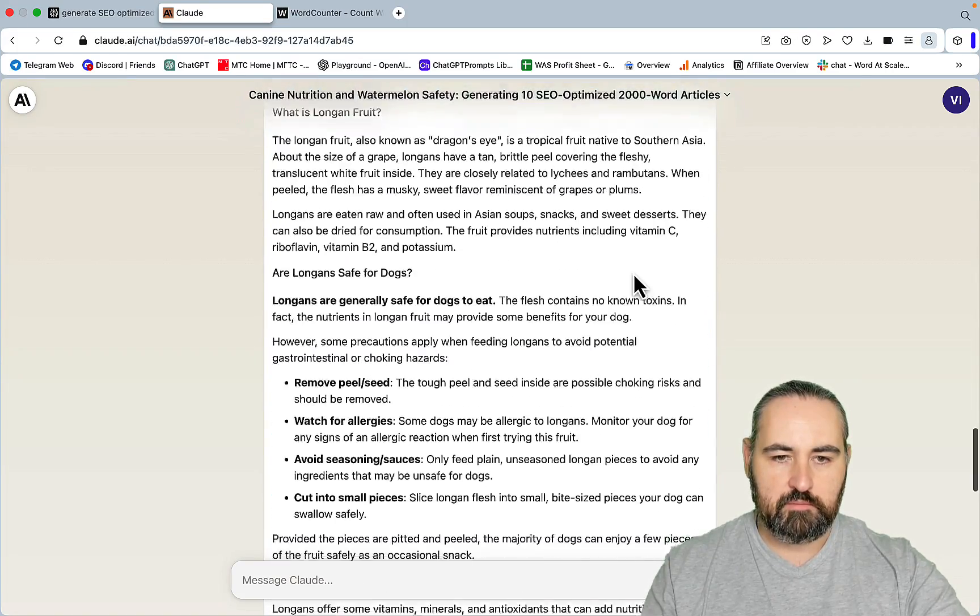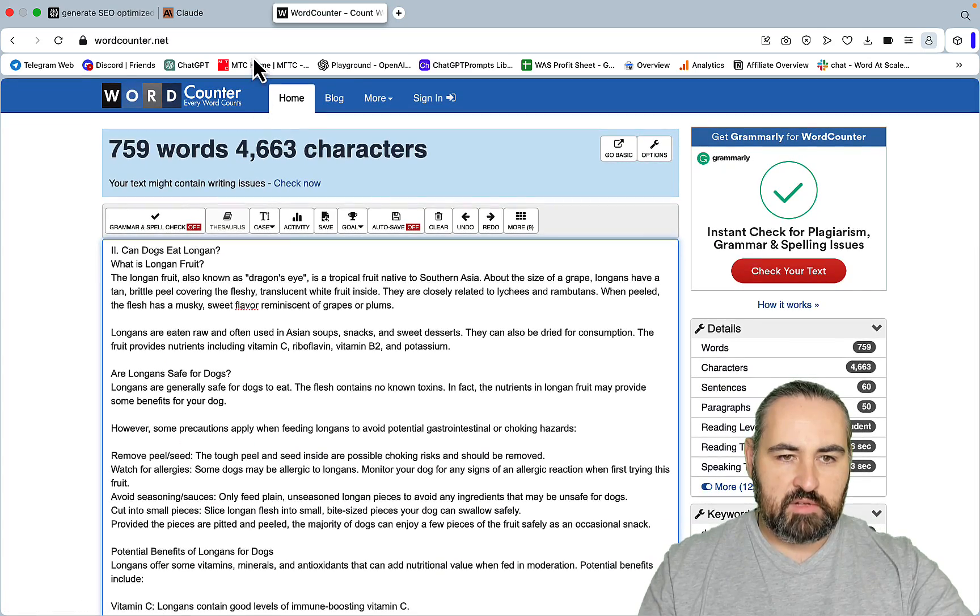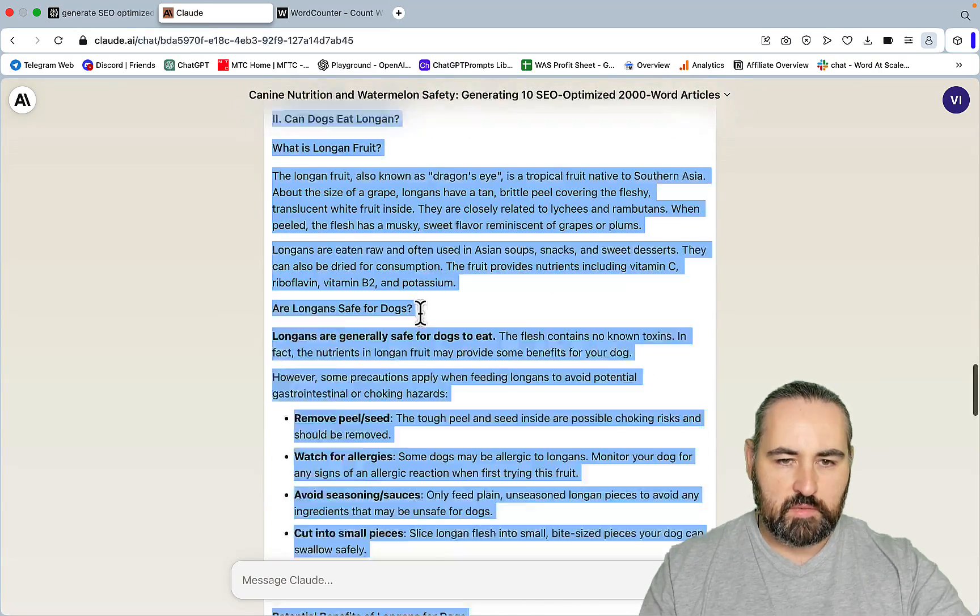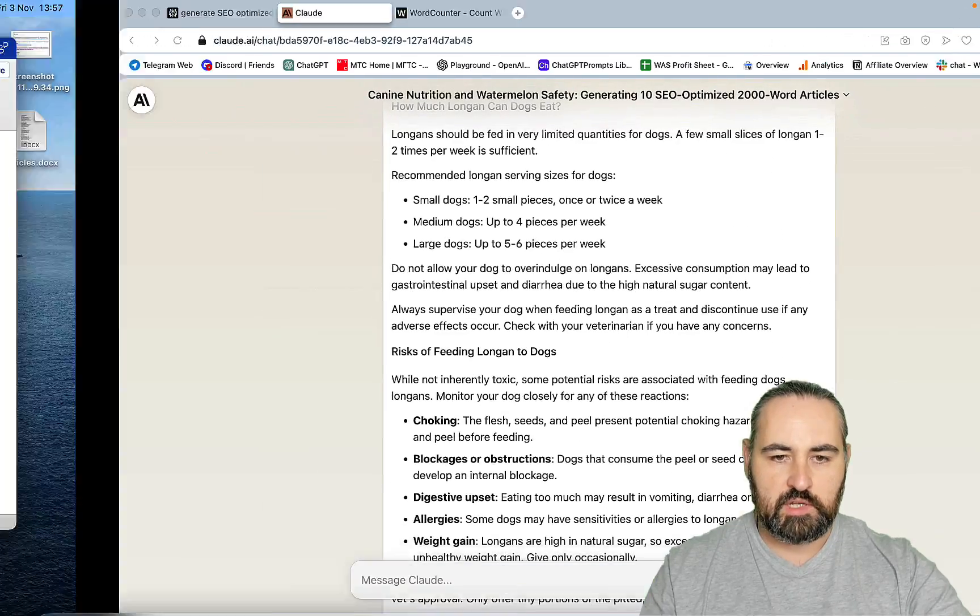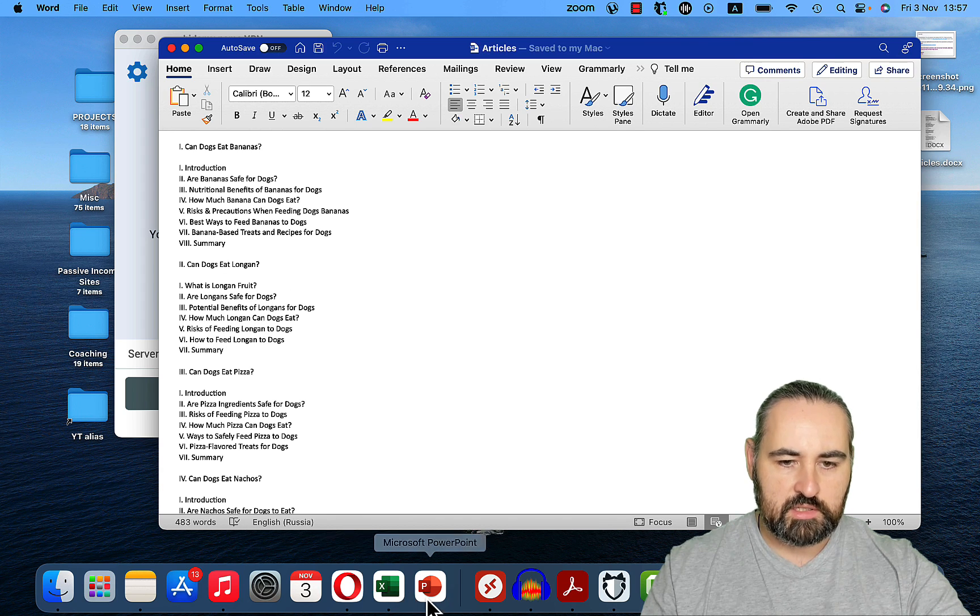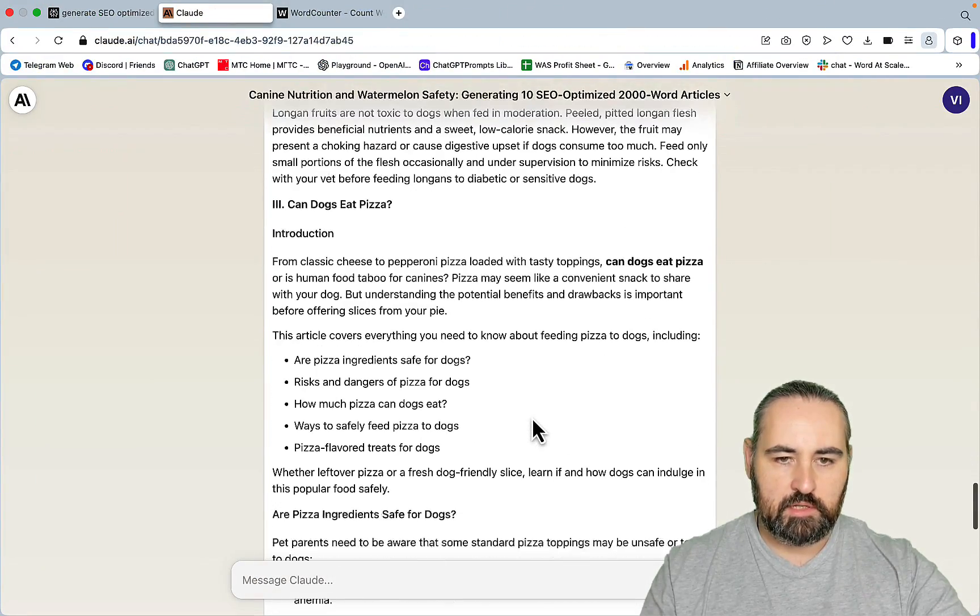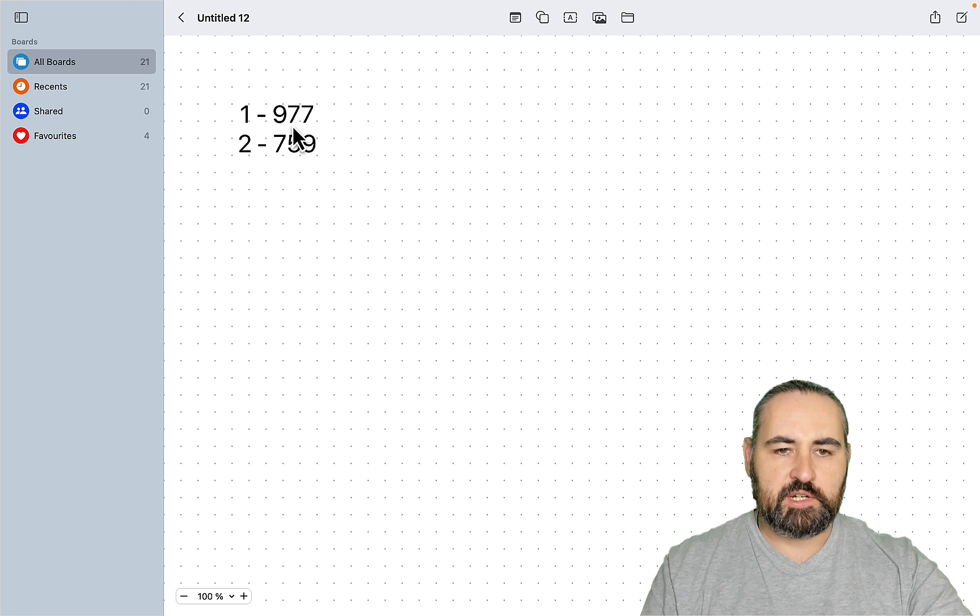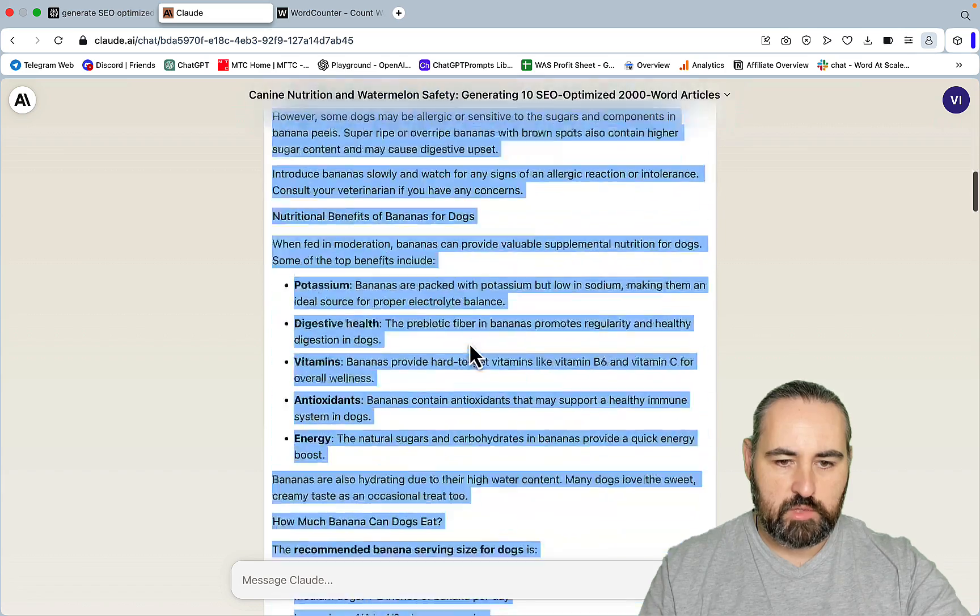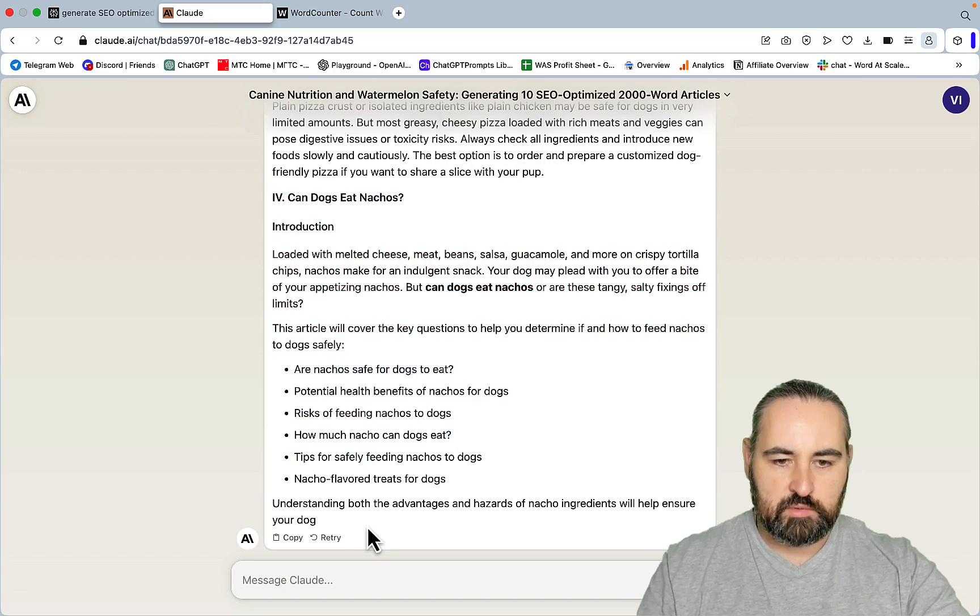I think this was a shorter article. This was 760 words. Let's just make sure Claude is following the outline. For the longan article, we had what is longan, are longans safe, how much, risks of feeding. What is longan, are longans safe, benefits, how much, risks, how to feed, and summary. It's following along nicely. Article number three already. And, actually, I want to take note of the word counts. The first article was almost 1000. The second is 760. What about the third one? The pizza one. The pizza one is 789. So, now it's stopped.